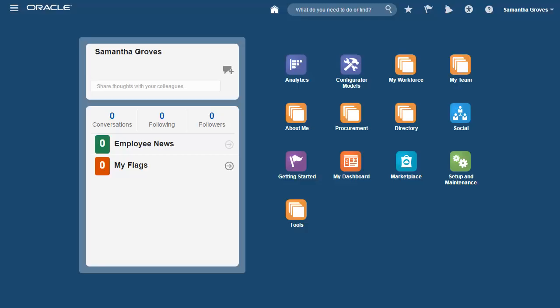The Security Console is granted to the predefined IT Security Manager role. Here, I'm logging in as a user with the IT Security Manager role assigned.